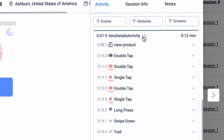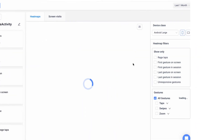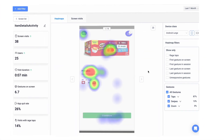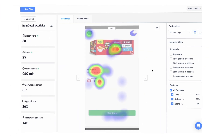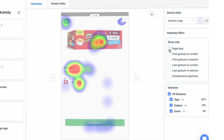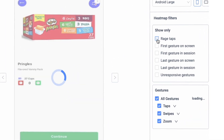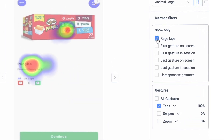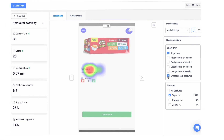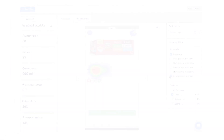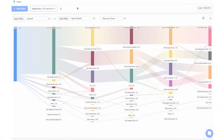With heatmaps, you can craft hypotheses even faster by identifying patterns and analyzing user behavior. Filter for rage taps to find screens that frustrate users, or identify bugs with unresponsive gestures. Map how users navigate with app flows.